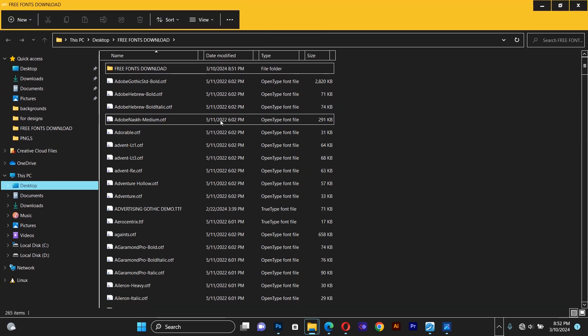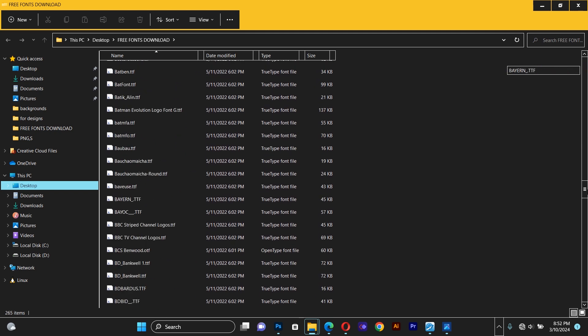You can see a lot of fonts here, a very large collection of fonts.